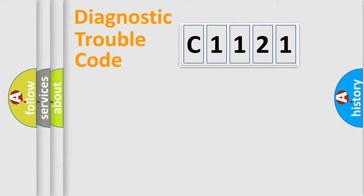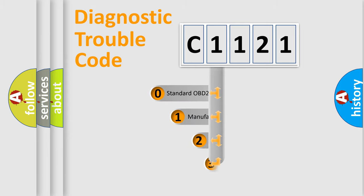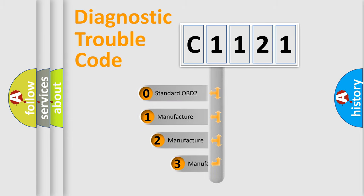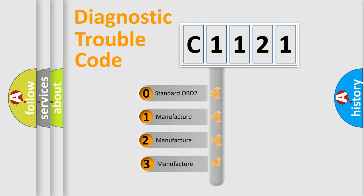Powertrain. Body. Chassis. Network. This distribution is defined in the first character code.